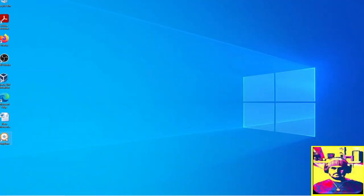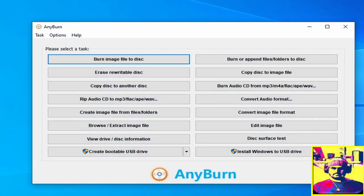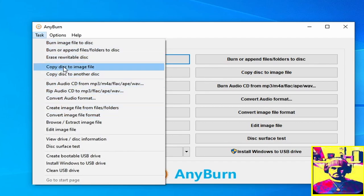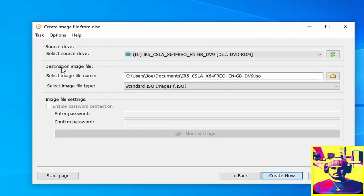Once you're done with this, you can then go into AnyBurn, click on tasks, and then go down to copy disk to image file.